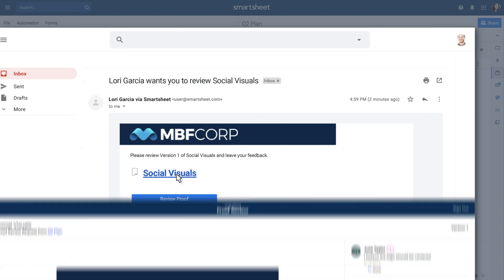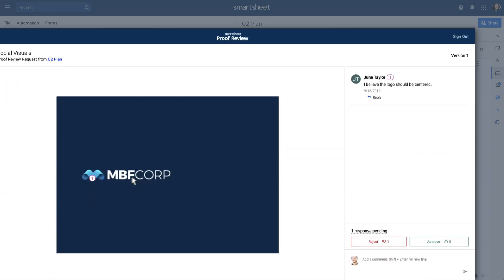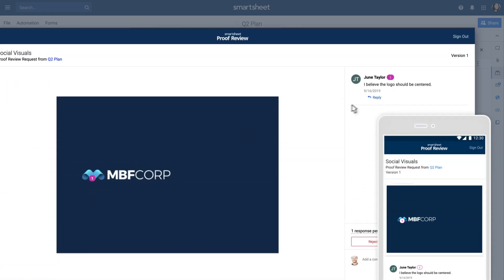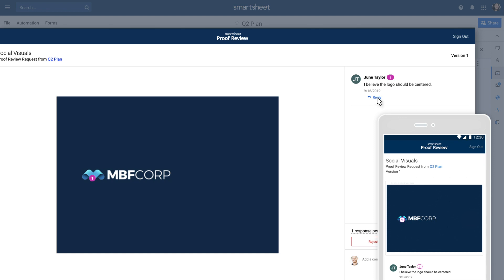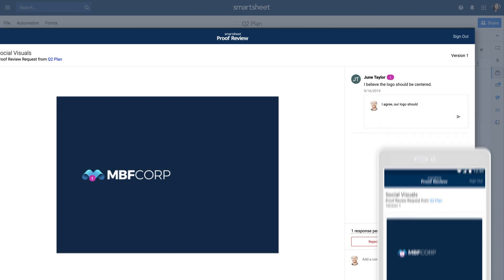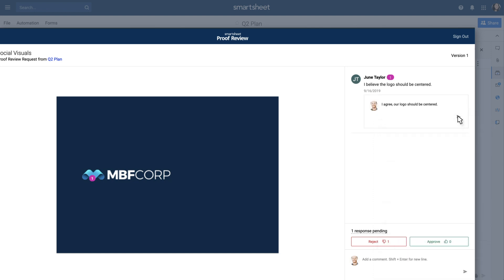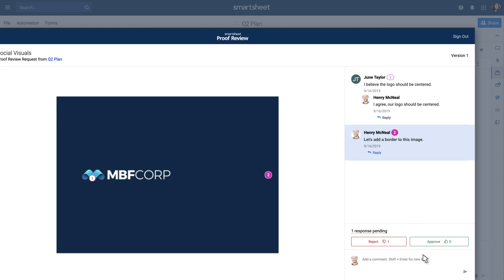The request notification takes reviewers to a review page accessible on any device. Here they can pin comments to your proofs, have conversations with other stakeholders, and approve or reject.